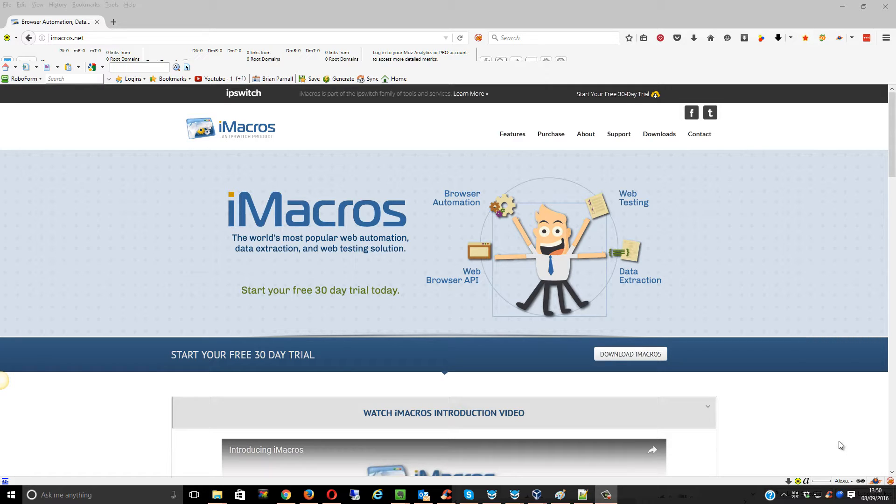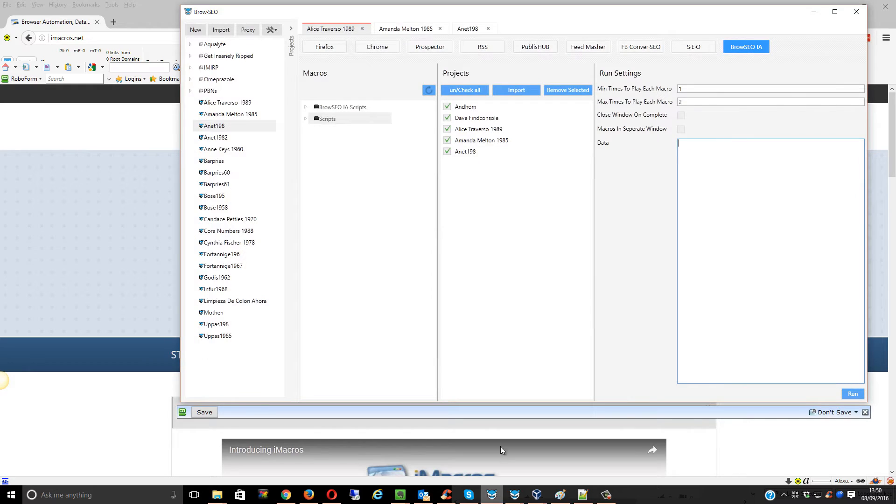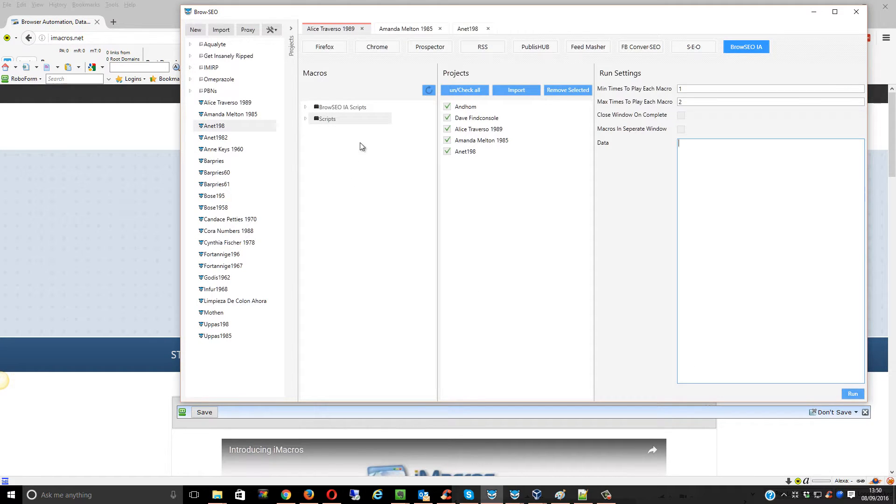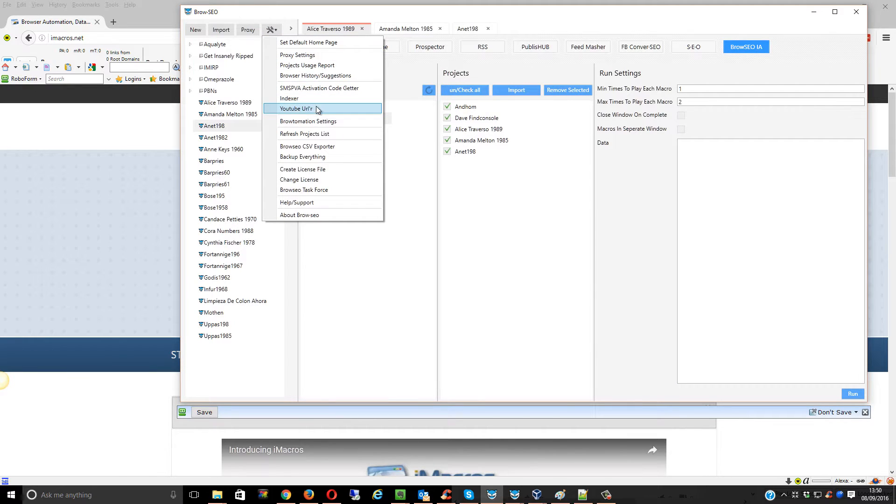I'll also show you how to set it up within Firefox itself. So within Browseo, you find the script, wherever you've saved it.